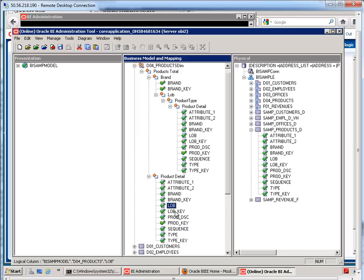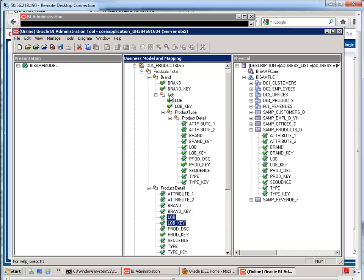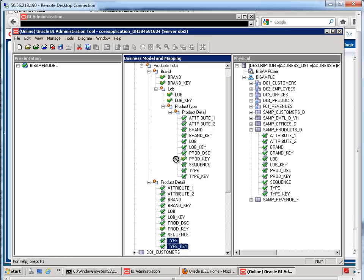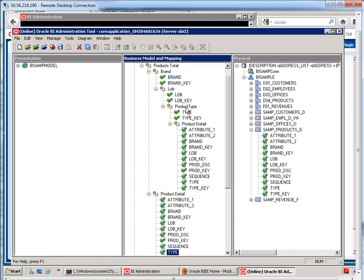Let me take my LOB and LOB key. Product type and type key goes up here. And then, for all the other levels, if we don't explicitly state that level, it will appear under product detail.